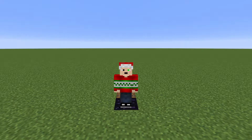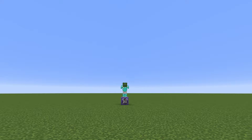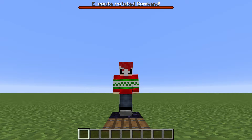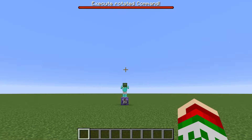Hello, Peter2Mastermind here with another how-to video. Today I'm going to show you how to use the execute rotated command.